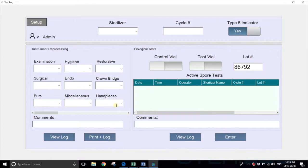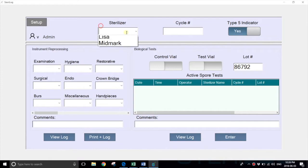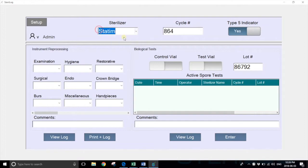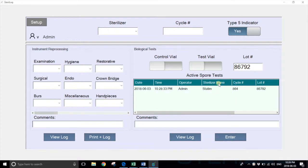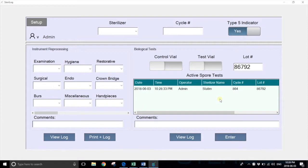On a regular day, an operator would typically enter a biological indicator with their first instrument load. They would select the sterilizer and let the system auto-populate with the cycle number. You'll notice that the lot number has been retained from the previous cycle. They would hit enter, and a spore test has been added to the active log. This means the spore test is either in the sterilizer currently or in the incubation period.